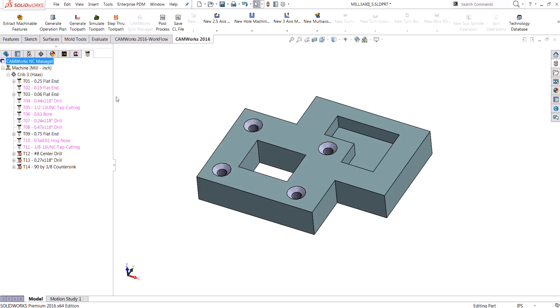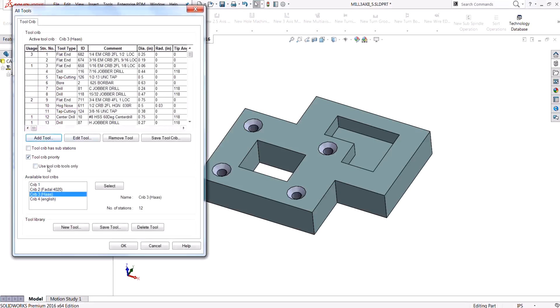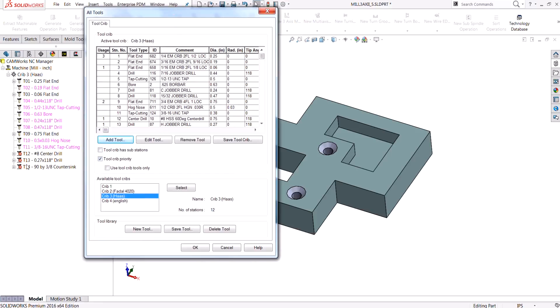If I come into the tool tree, you'll see those tools have been added to my tool crib with a small red exclamation mark, which means that those tools are not in my tool crib. The nice thing about using tool crib priority — with that checked on and 'use tool crib tools only' not checked — is it still adds the tools it needs to use, but lets you know they're not in your tool crib.